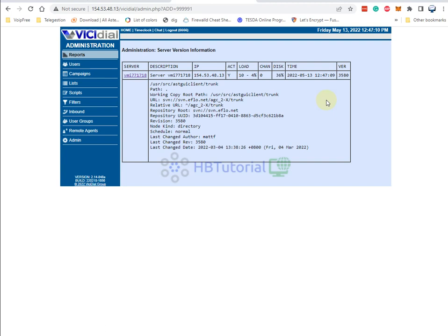I will teach you how to update this to the latest version. Right now, as of today, the latest version of SVN for VG Dial is 3600 already. I will show you how to check the latest SVN version using the command line.